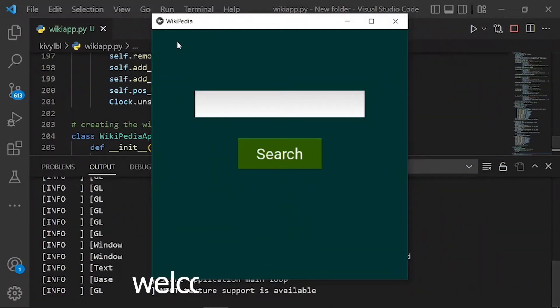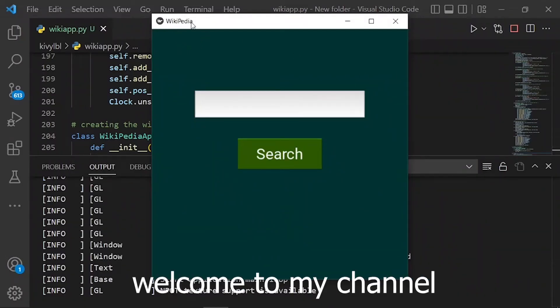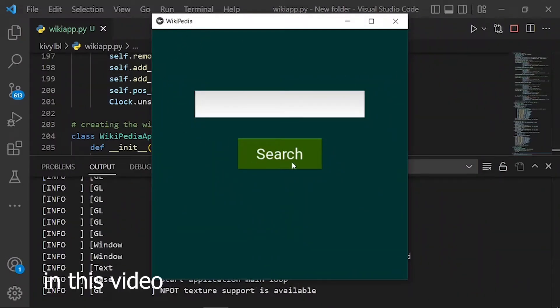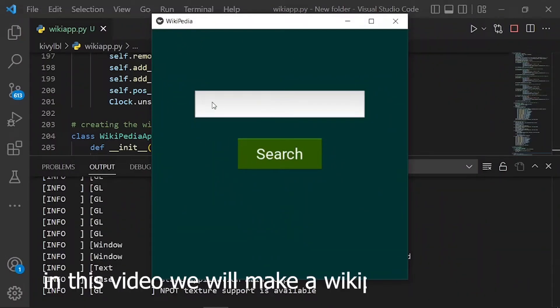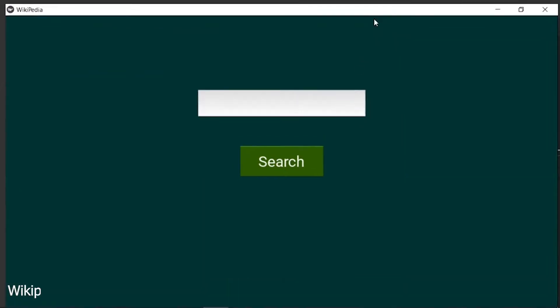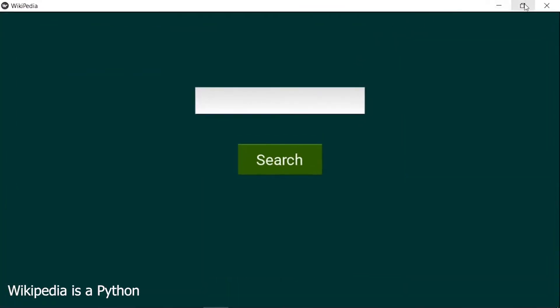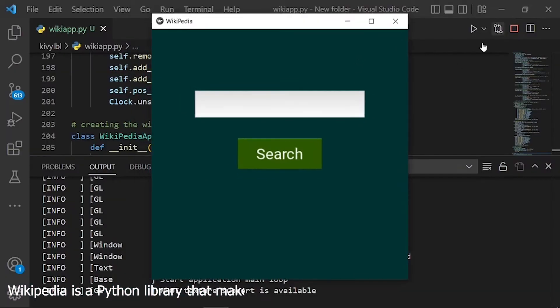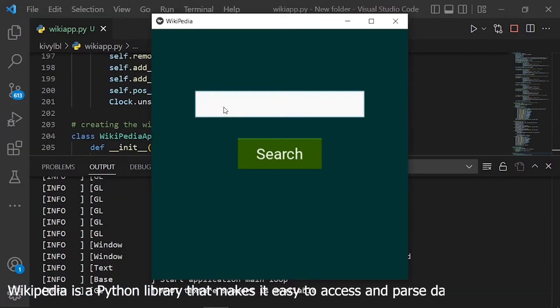Hello guys, welcome to my channel. In this video we will make a Wikipedia app in Kivy. Wikipedia is a Python library that makes it easy to access and parse data from Wikipedia.